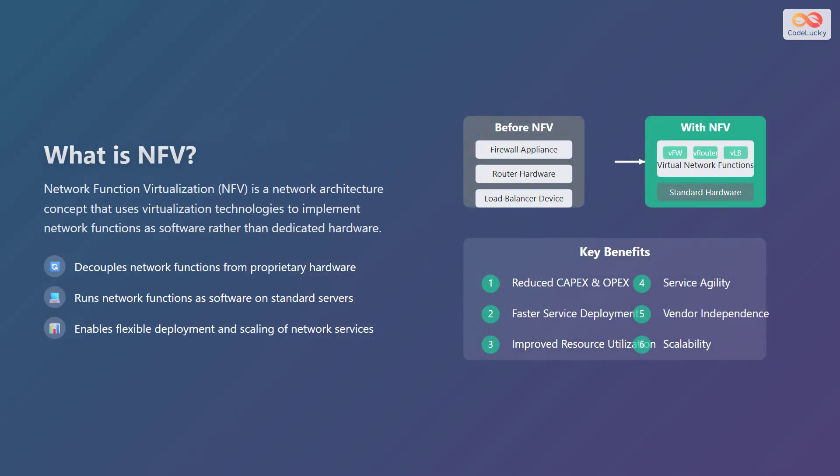Network function virtualization, or NFV, is a network architecture concept that uses virtualization technologies to implement network functions as software rather than dedicated hardware. In simple terms, it's like moving network tasks from specialized boxes to software that can run on standard computers.